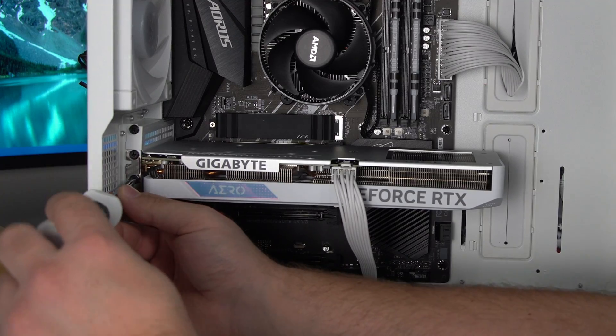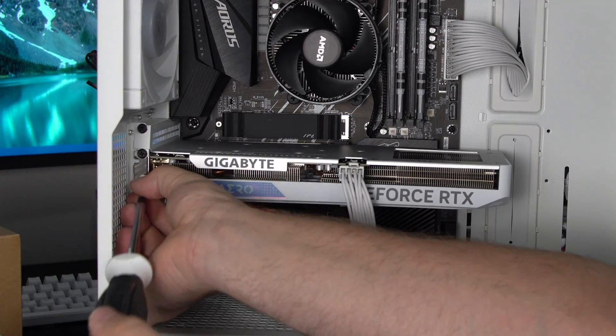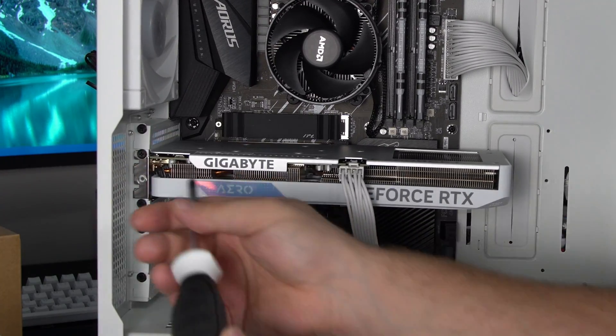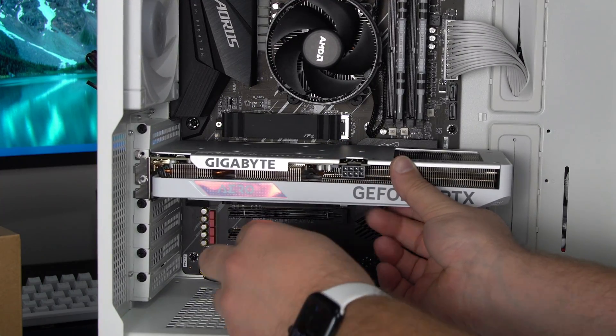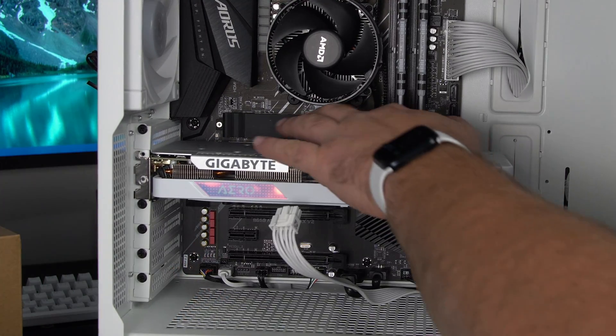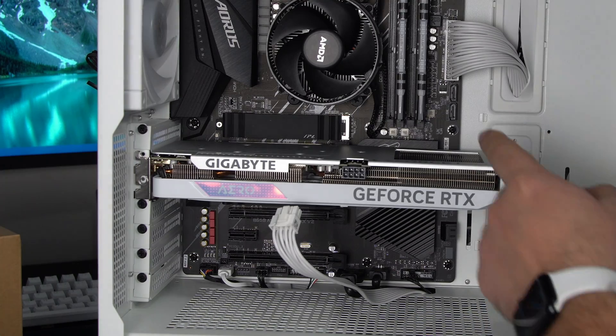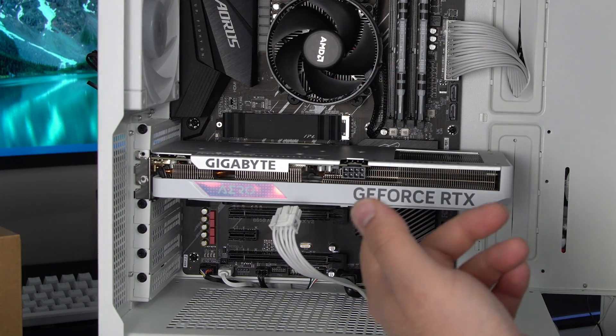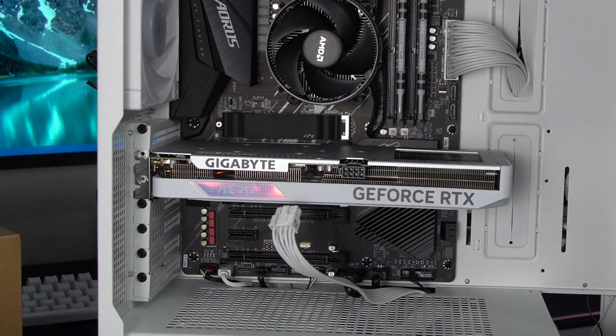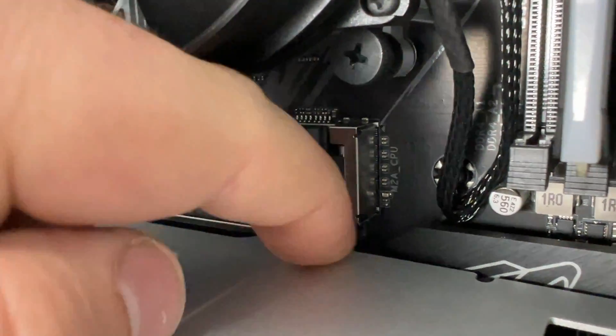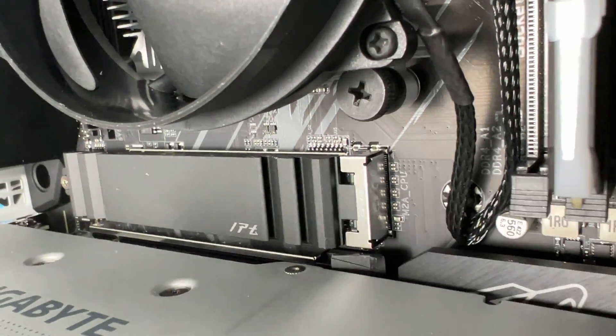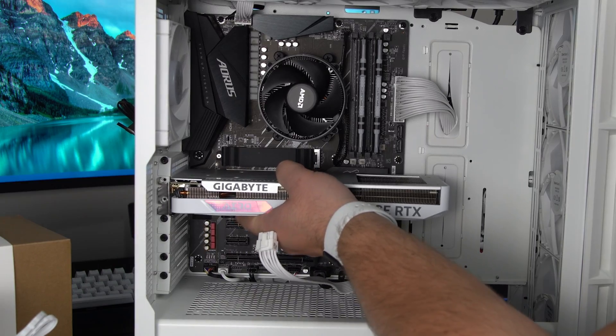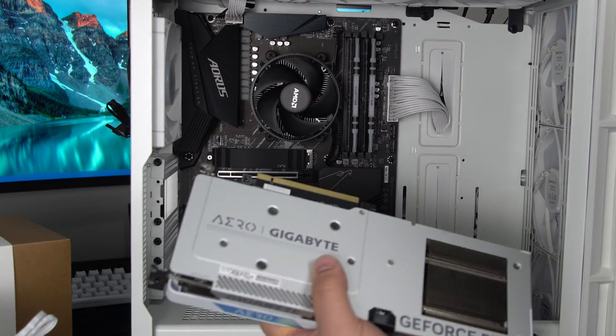So first thing we got to do is take off the GPU. Take off the two screws in the back over here. Unplug your 8 pin or 16 pin whatever you have. Now there's a little lever back here that you can push in and it should release the GPU and you can just pull it right out. Once you push it in the GPU should slide right out just like that.